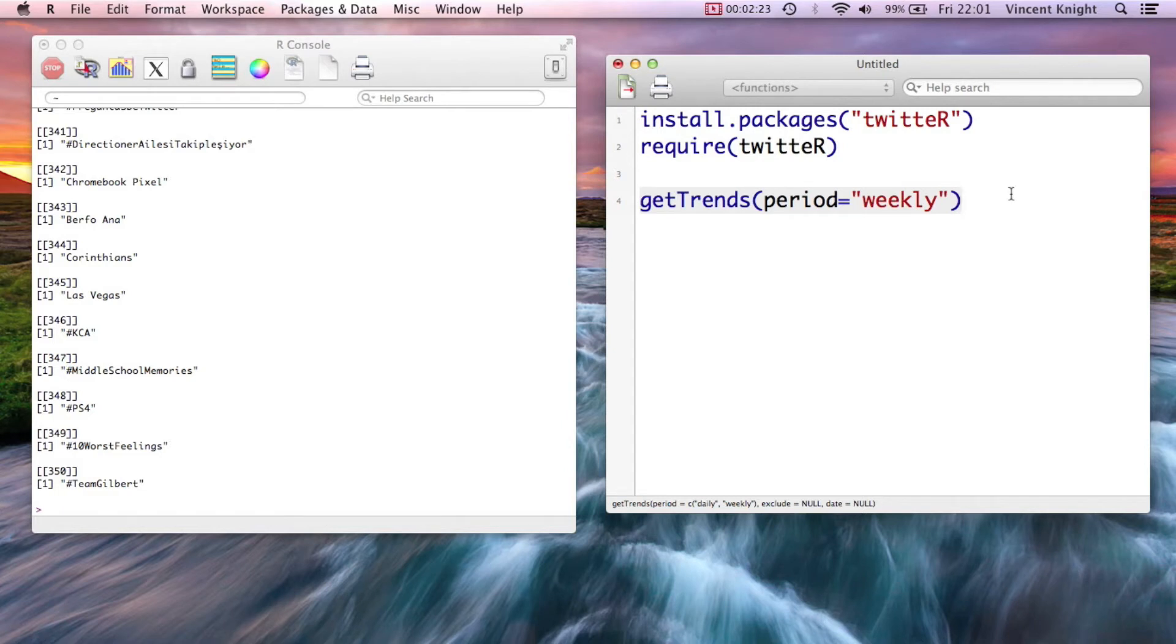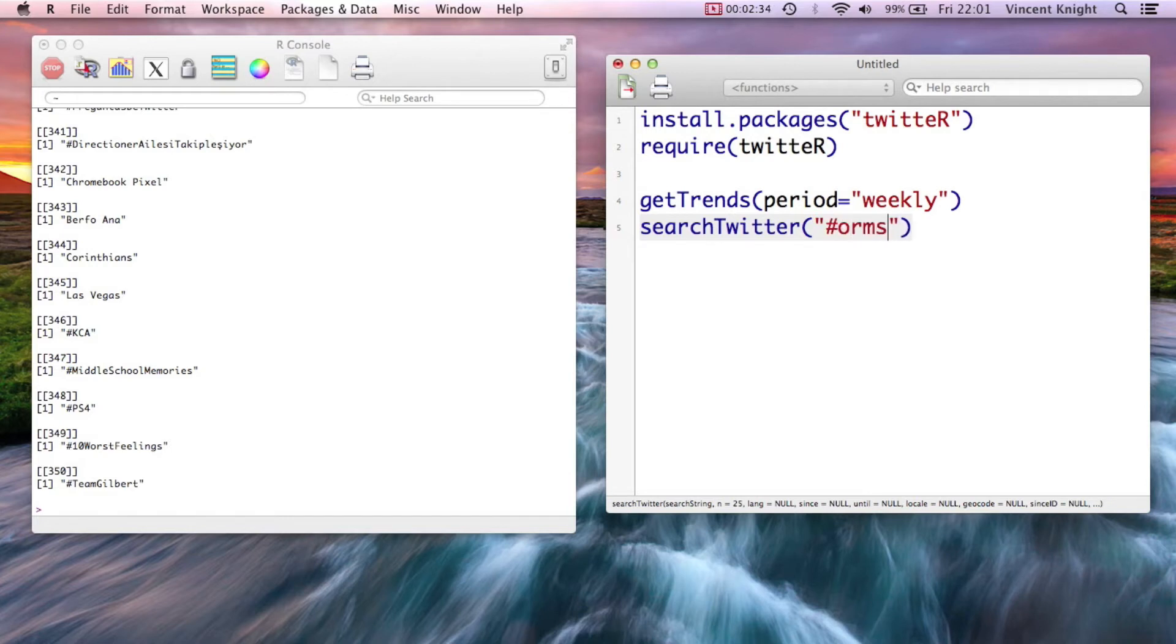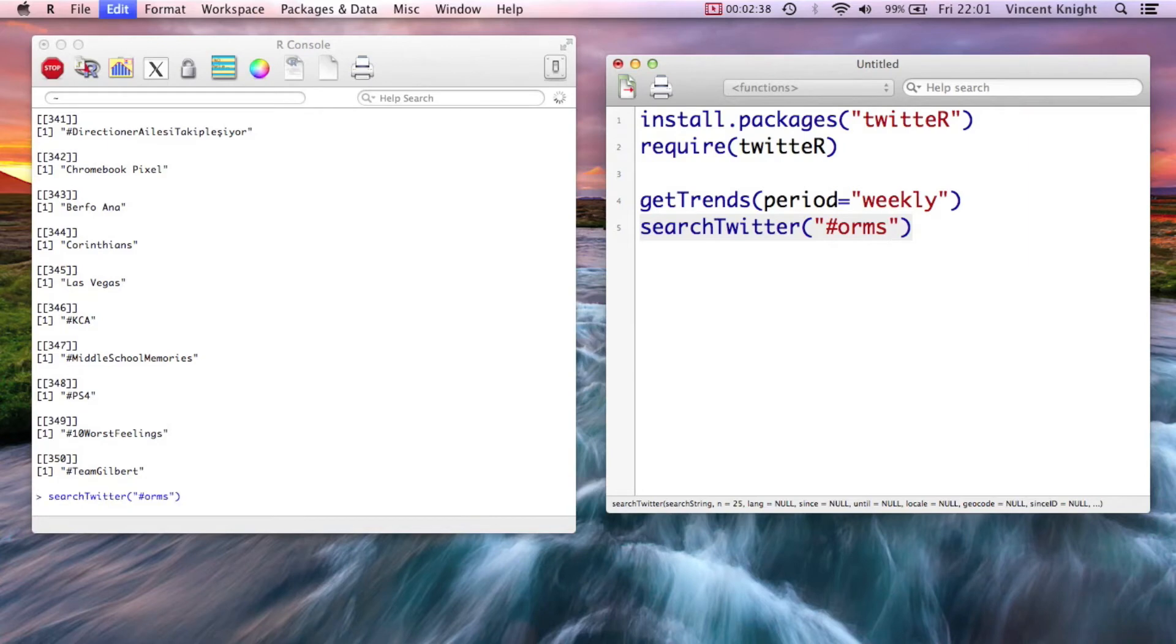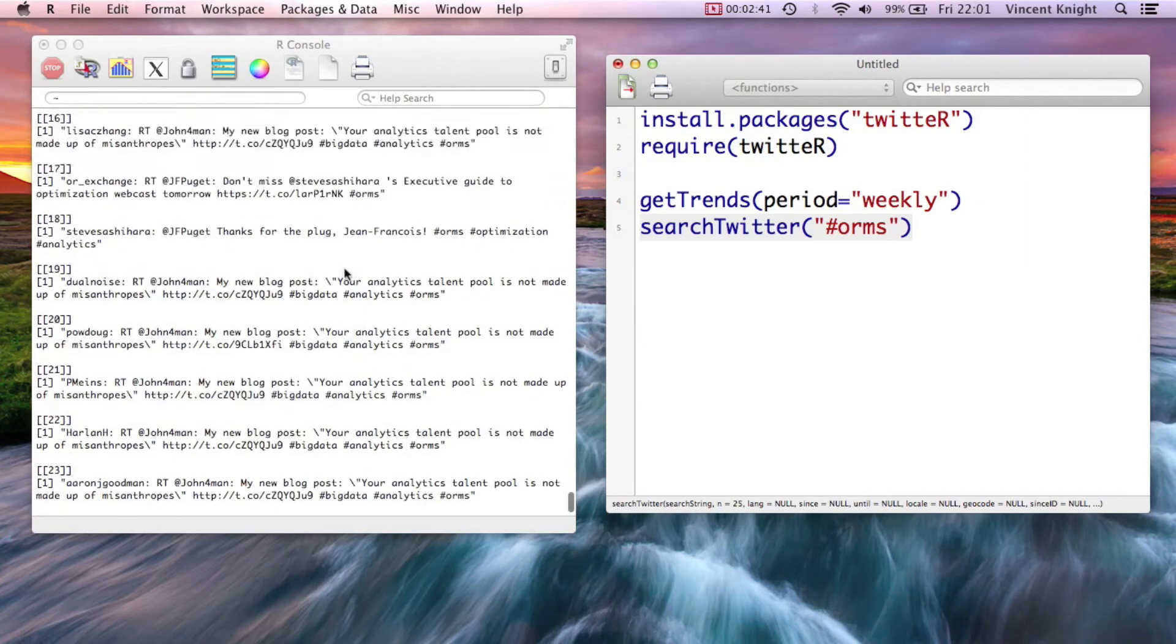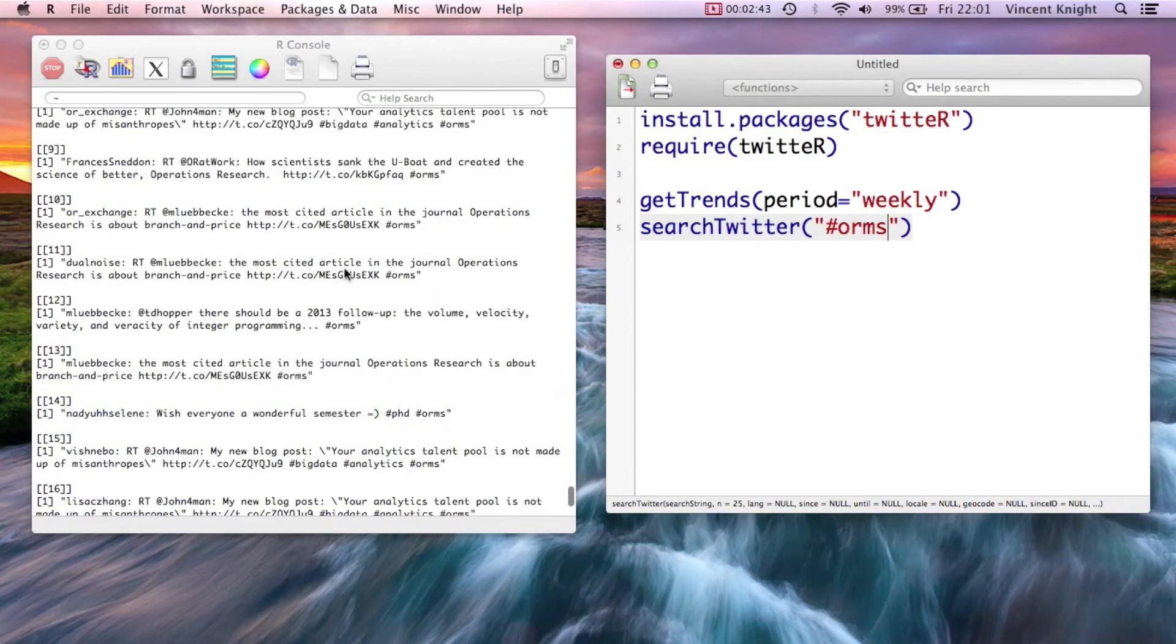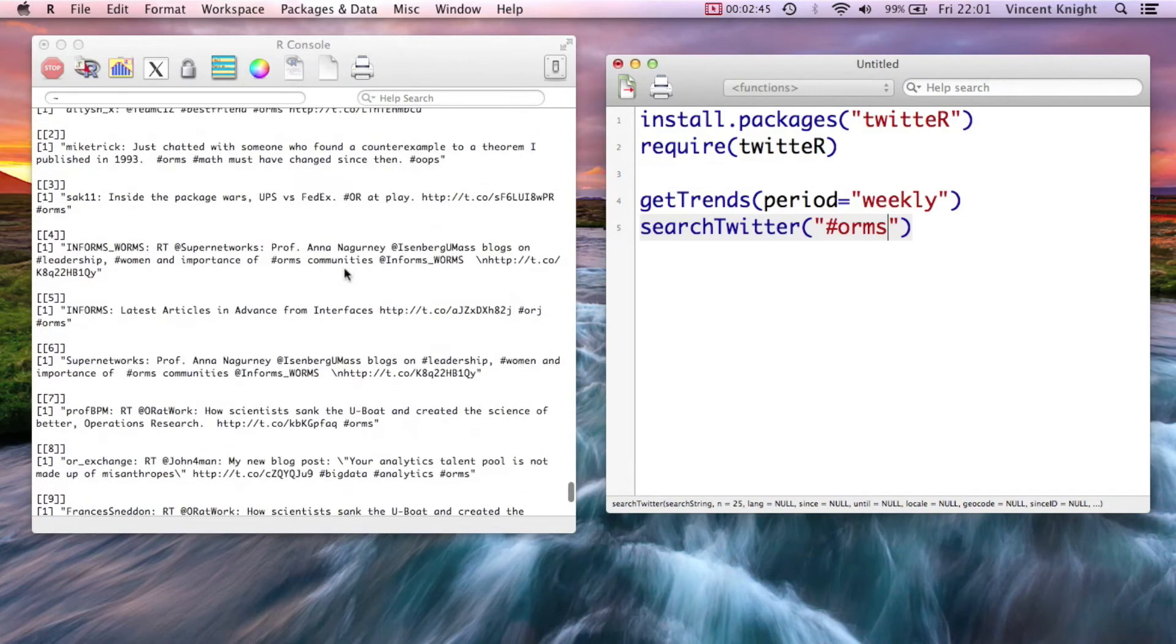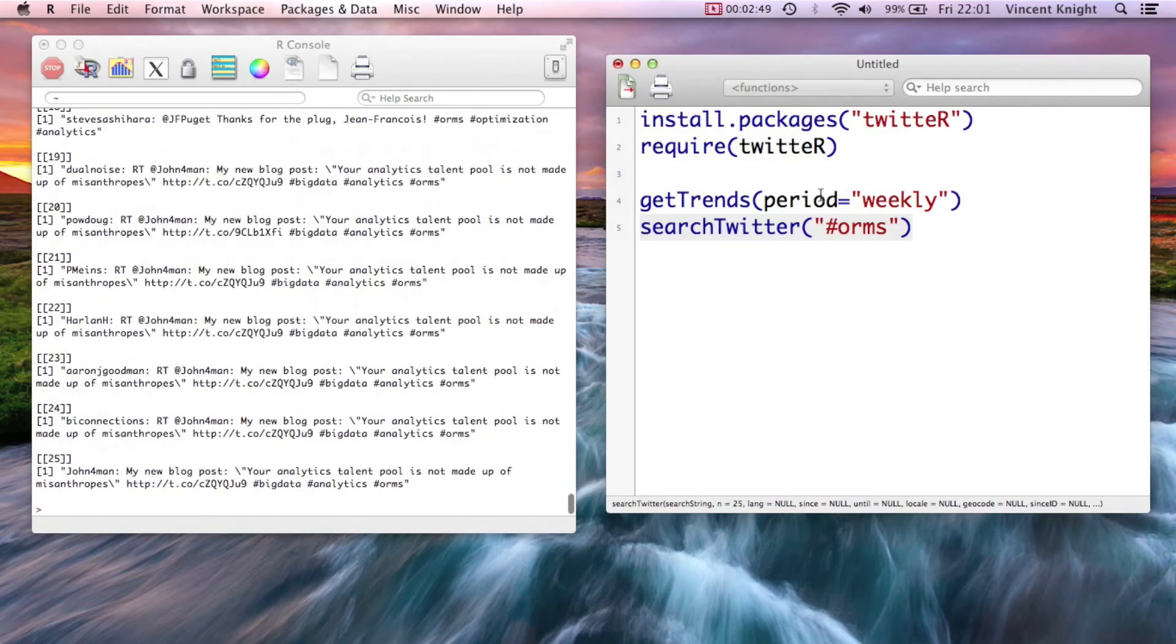But we can also search Twitter for a particular hashtag. So searchTwitter is the command, and then we just put in the hashtag, like #ORMS—Operations Research and Management Science. We've got a whole bunch of tweets coming up with the #ORMS hashtag.